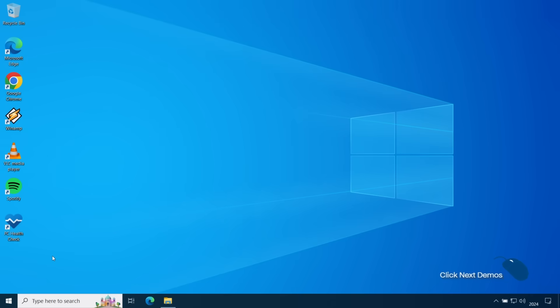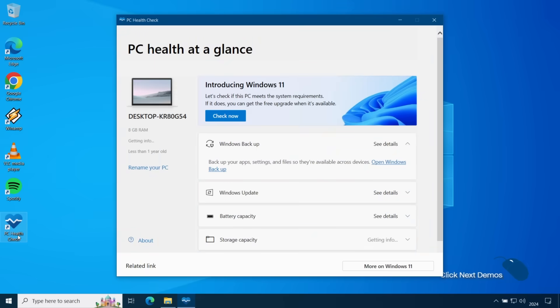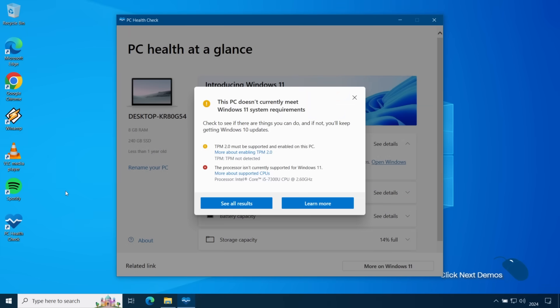I'll run the PC health check tool on this 7th gen Intel laptop, and we can see that it fails the Windows 11 requirements due to not having a TPM chip and the CPU isn't supported.